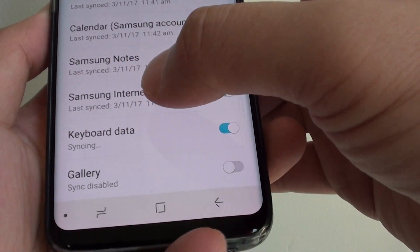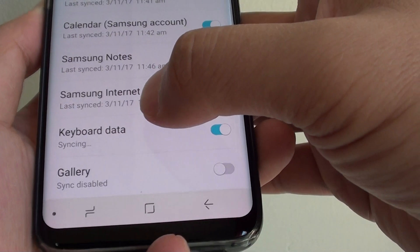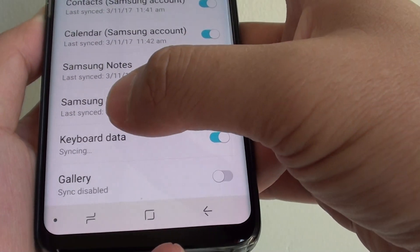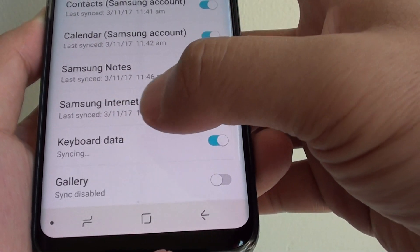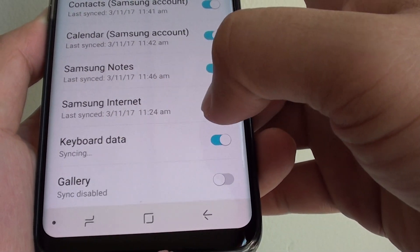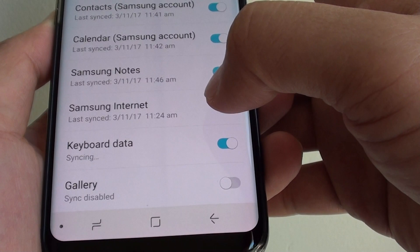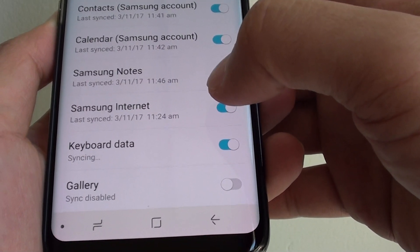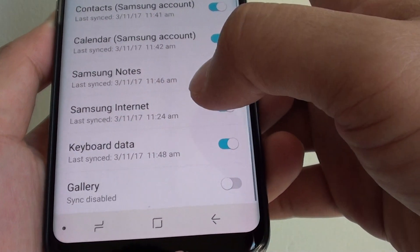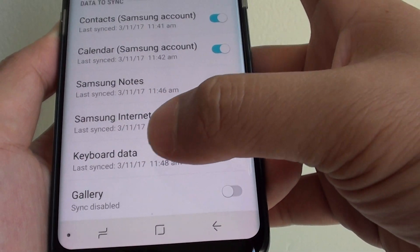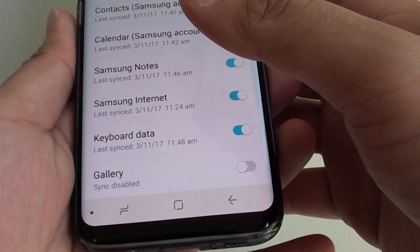So the way you type, all the spellings that you put in, so that it will learn over time — this information gets backed up to the server. It can take some time to sync all of them, but as you can see it's finished right there.